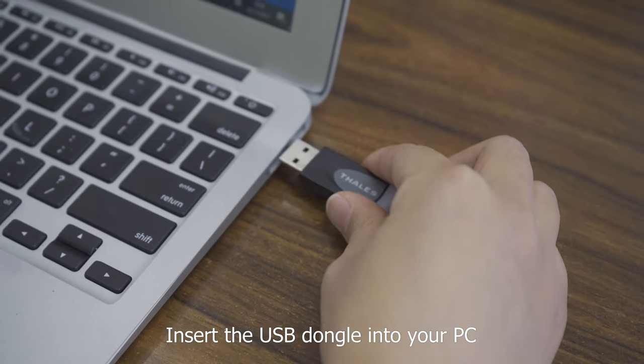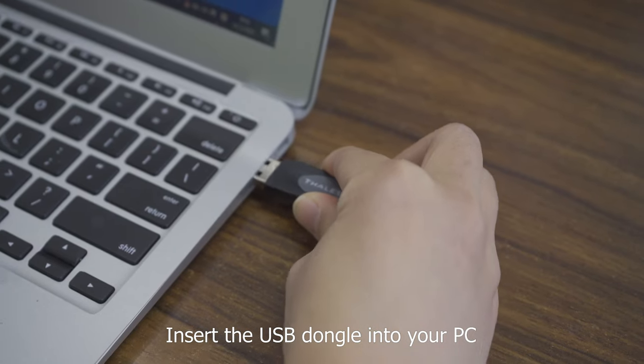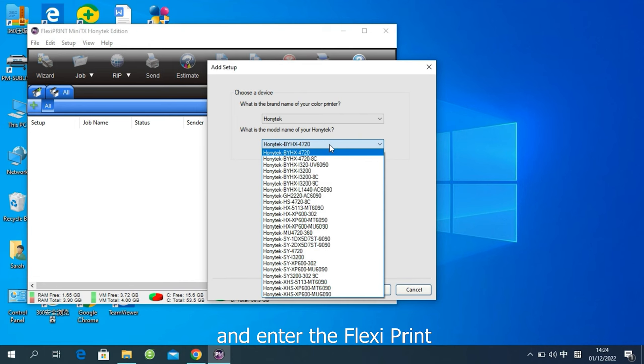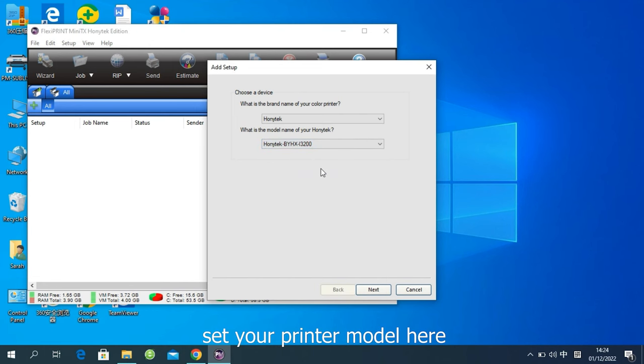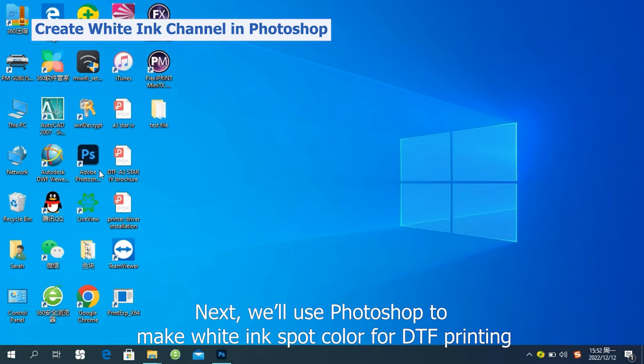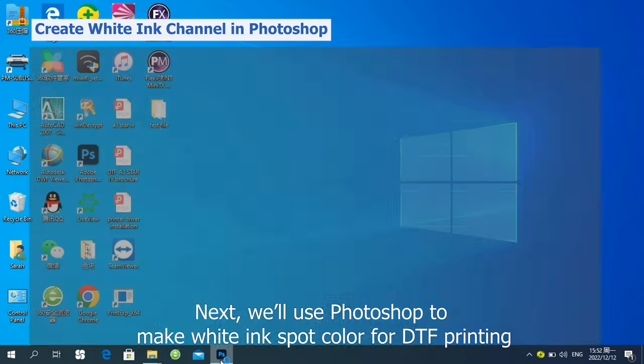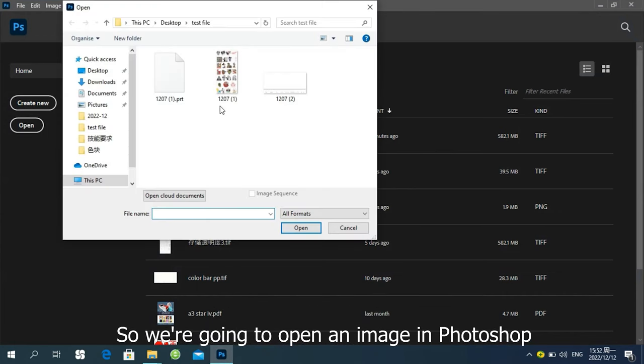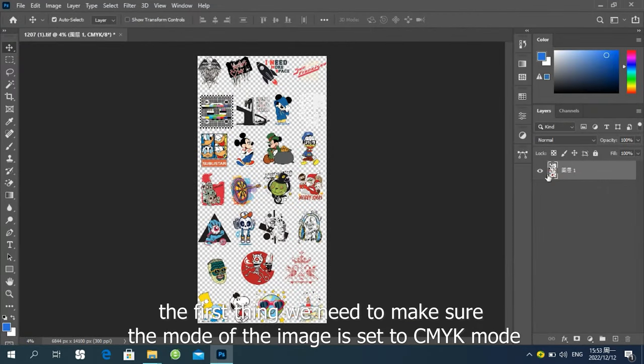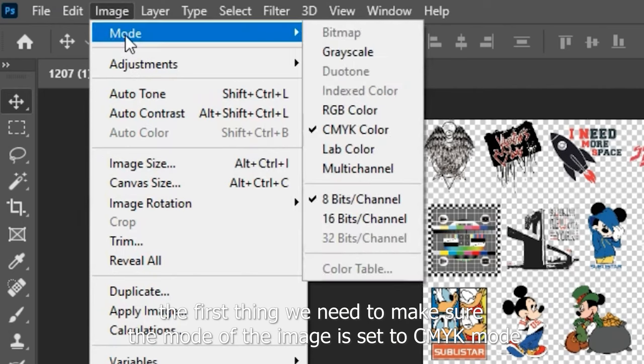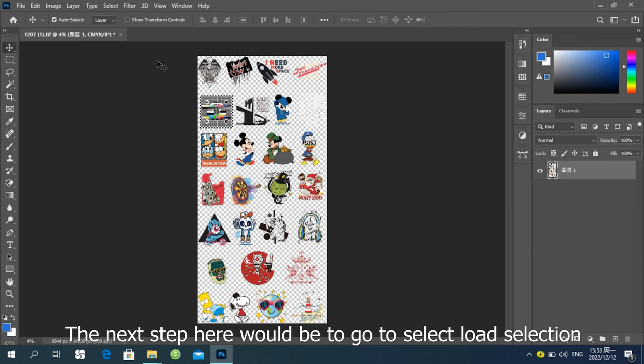Insert the USB dongle into your PC and enter the FlexPrint. Set your print mode here. Next, we'll use Photoshop to make a white in-spot color for DTF printing. We're going to open an image in Photoshop. The first thing we need to make sure the mode of the image is set to CMYK mode. Because we are using a CMYK printer.